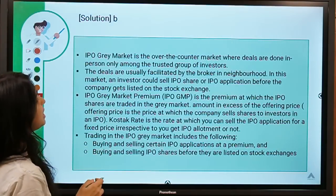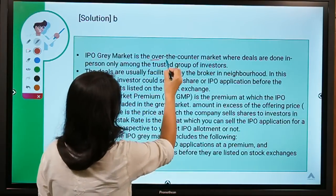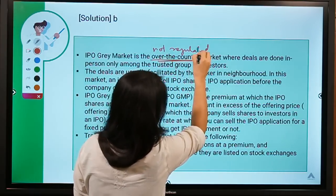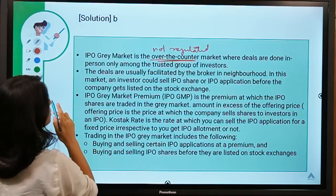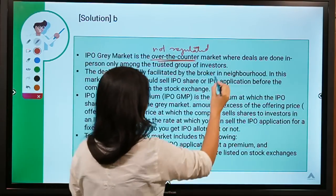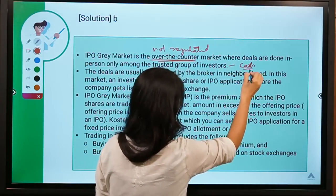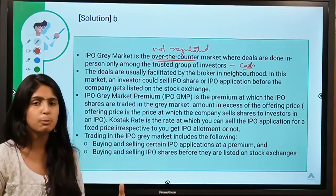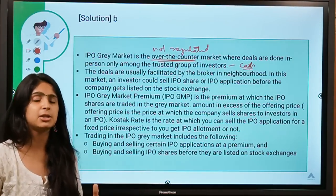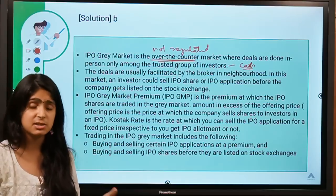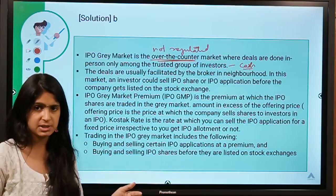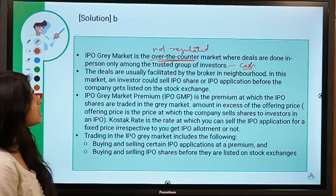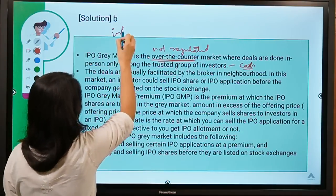The gray market is an over-the-counter market — not regulated by a stock exchange. Deals are done in person among a trusted group of investors and transactions happen in cash. It's a market for people who want to buy shares of a company without waiting for the IPO to list on the stock exchange. Deals are usually facilitated by brokers in the neighborhood, making it very informal.